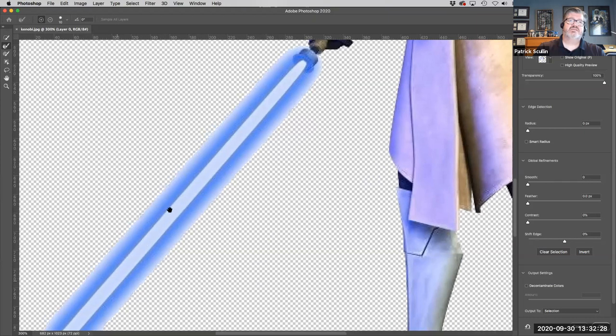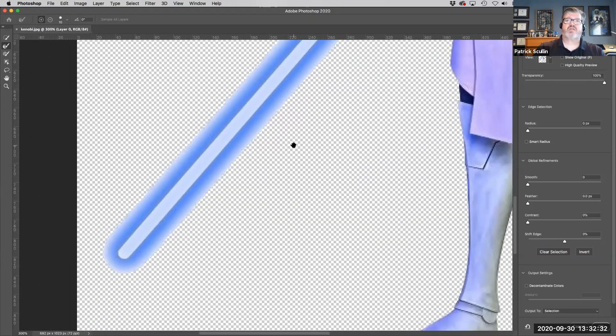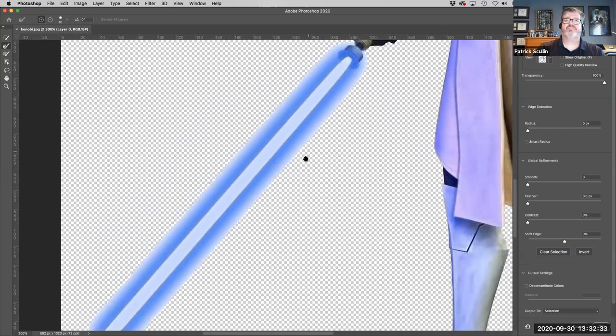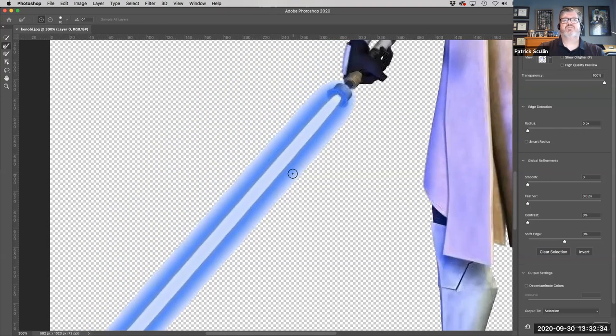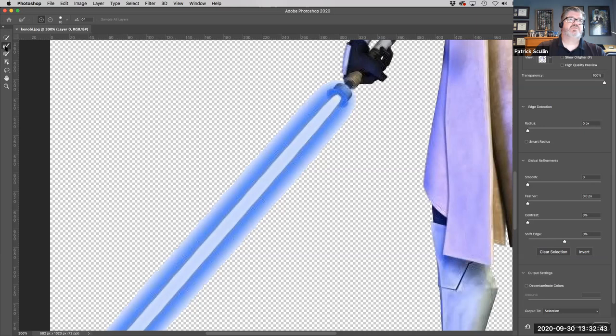See how it still includes some of that white. I need to extract some of that white background from the selection. And this is similar to what you might do if you're trying to extract hair from a background selection.